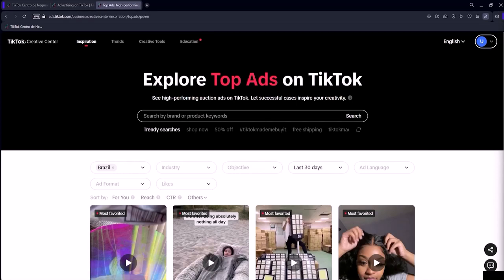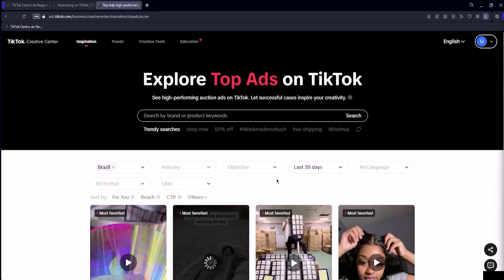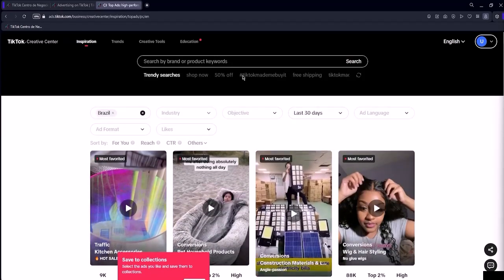Here on the computer screen I am in the tool we are going to use, which is the TikTok ads ad library.